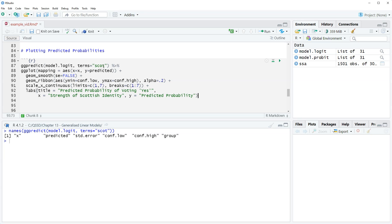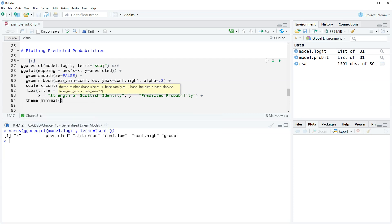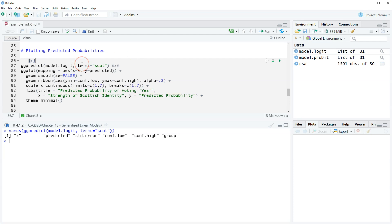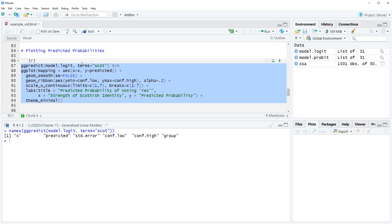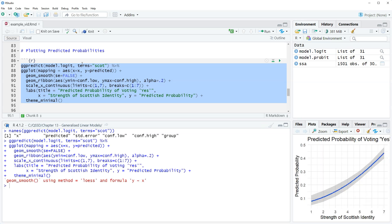We close the labs function and add theme_minimal so the plot looks a little nicer. Then we run the code. We get a message about geom_smooth method being 'loess', which is just telling us what it's using — that's fine.